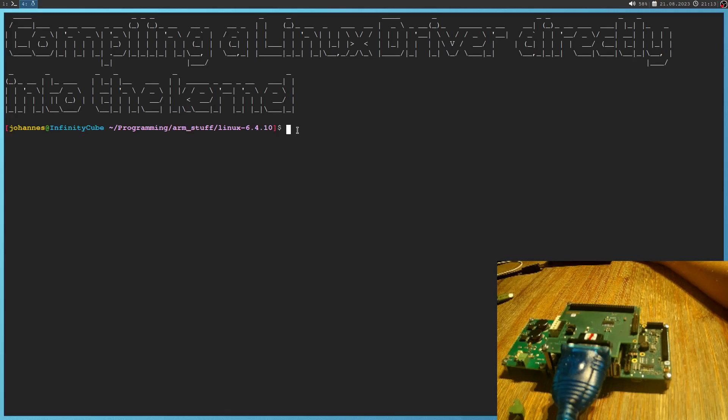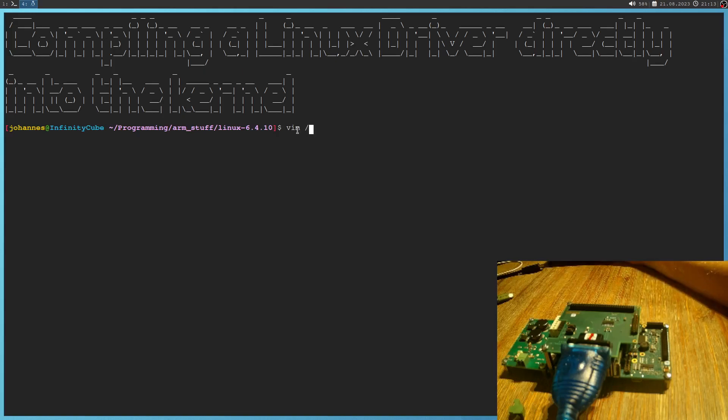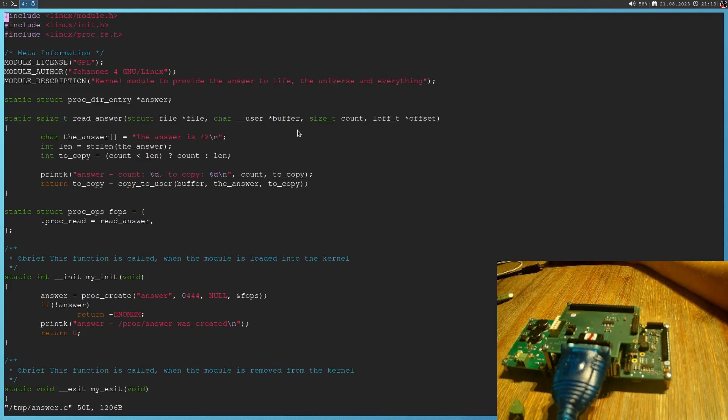Next thing which we need is a Linux driver which we can compile into the kernel. So under temp I have created one, I've called it answer.c. So this is a kernel module which will provide the answer to life, the universe, and everything.